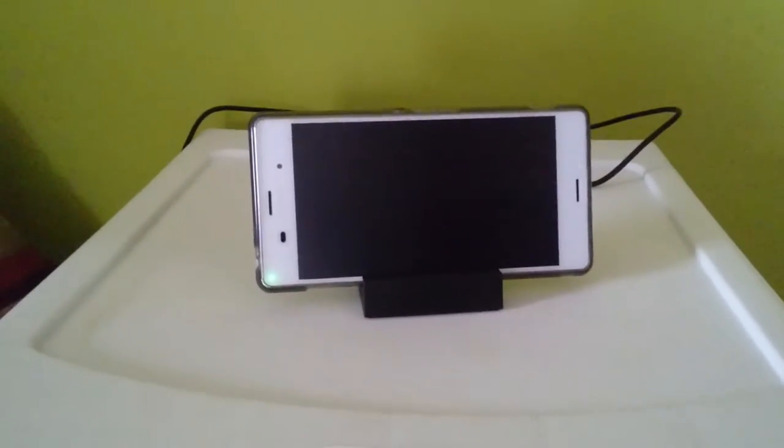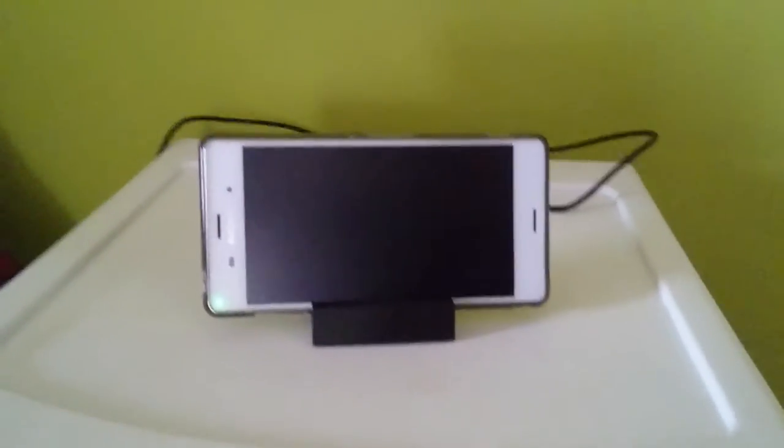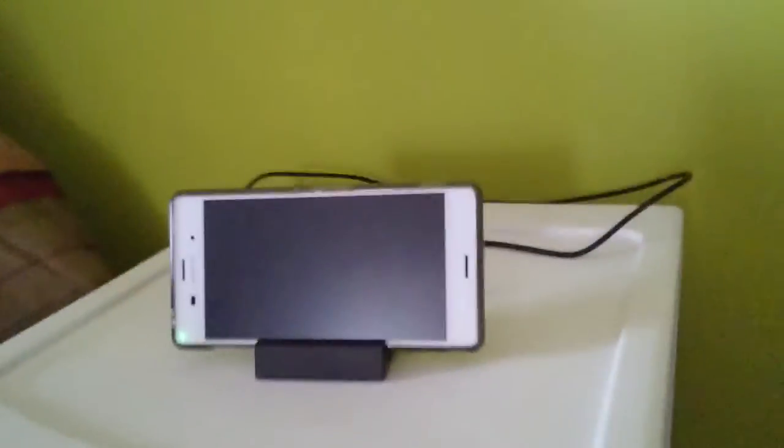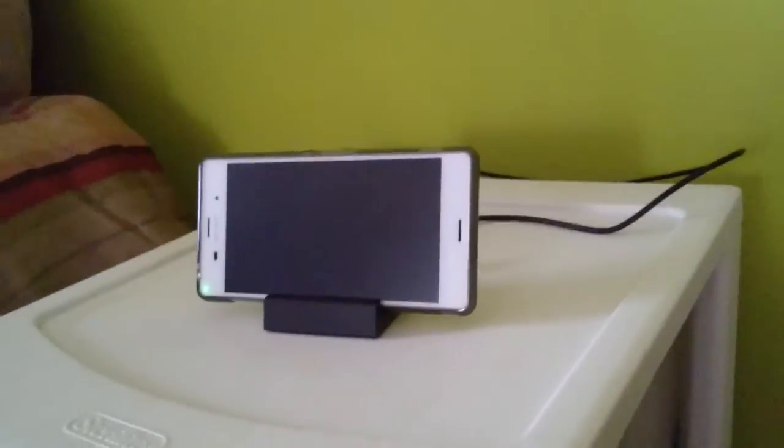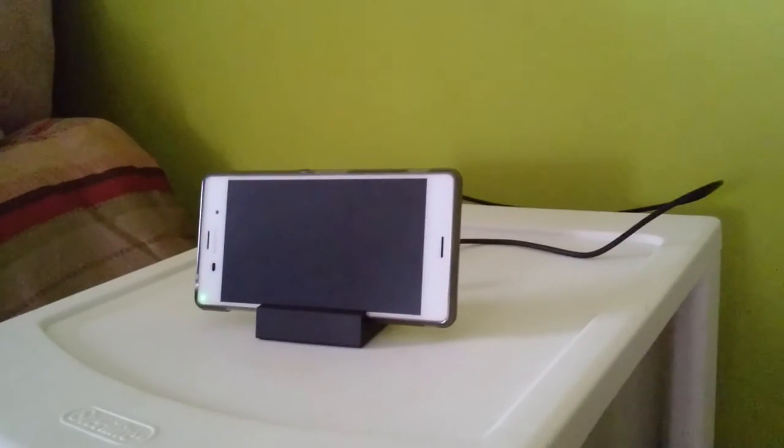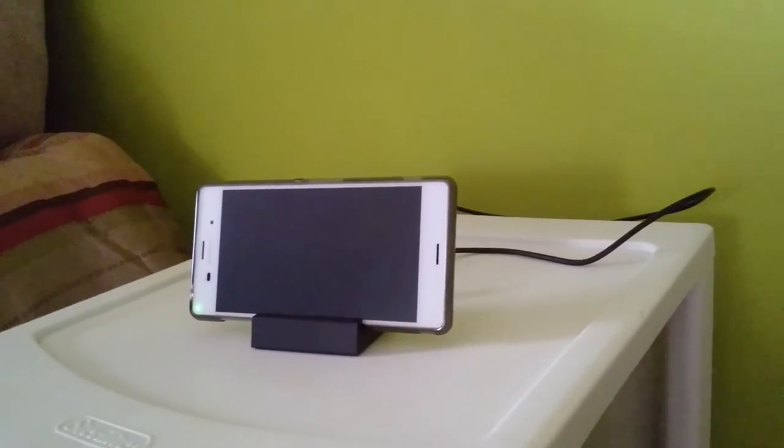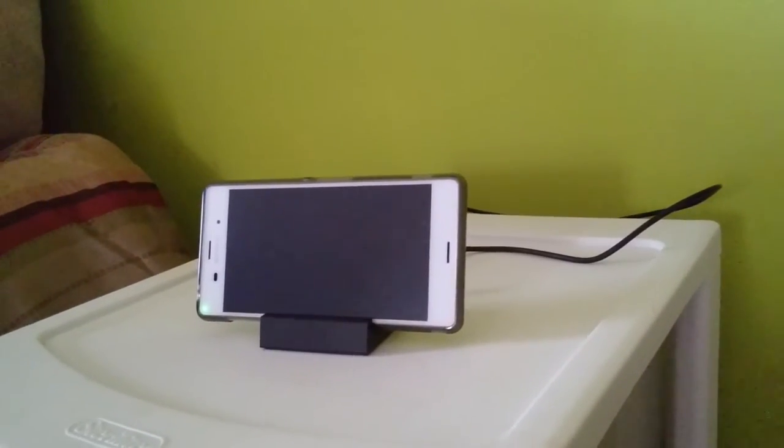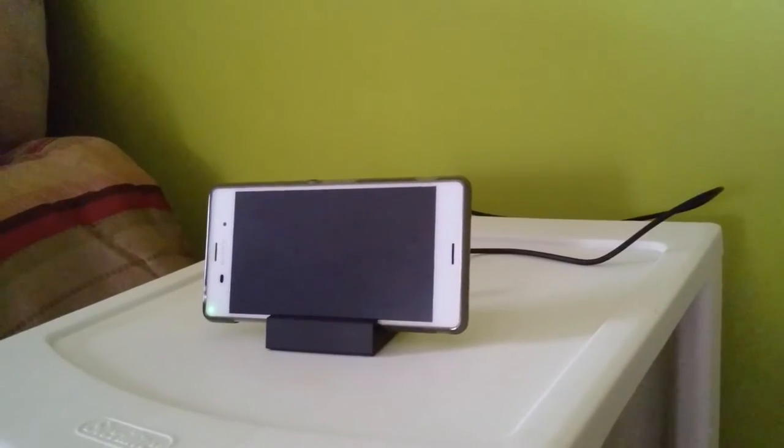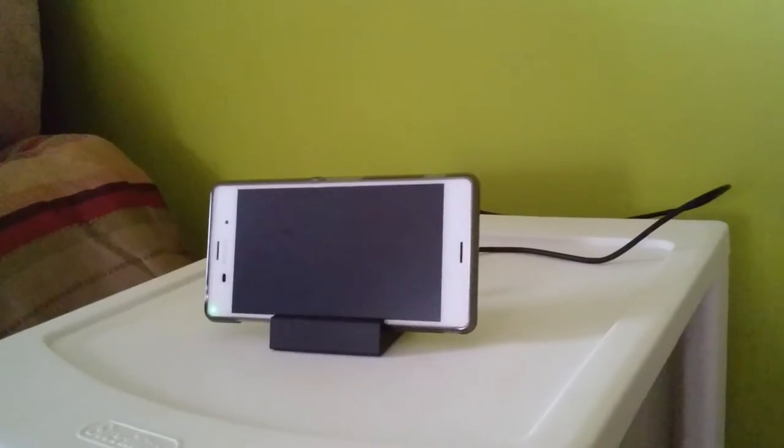Hey everybody, this is just a quick review of the Sony DK48 Magnetic Charging Dock for the Xperia Z3 phone.